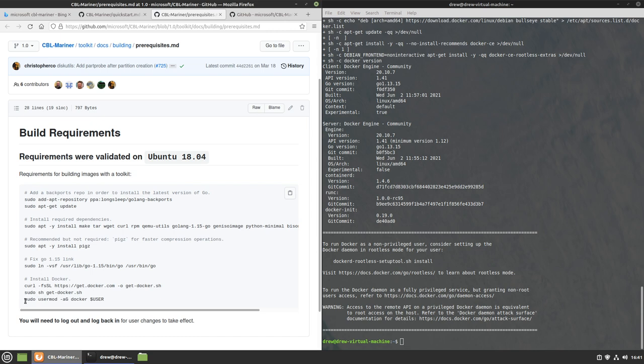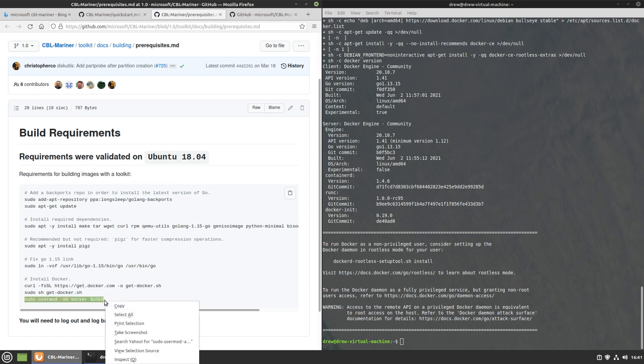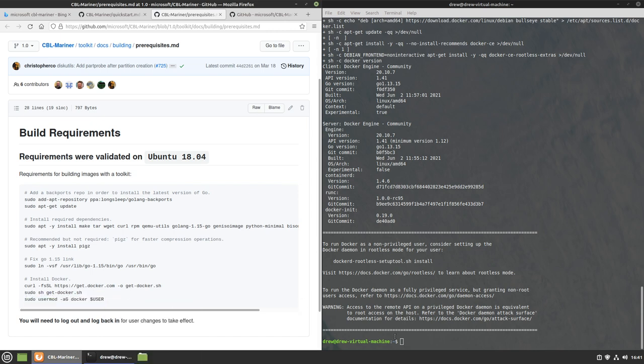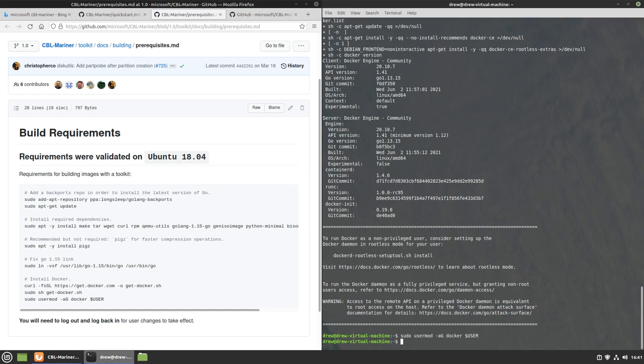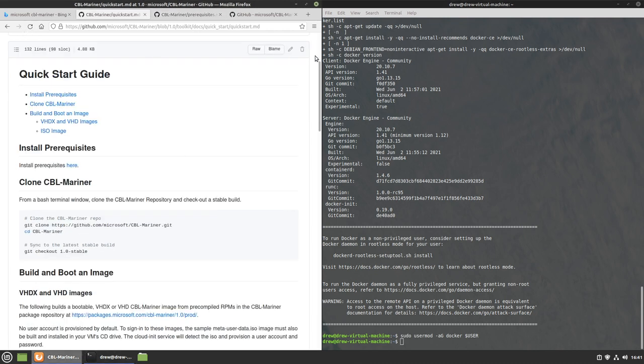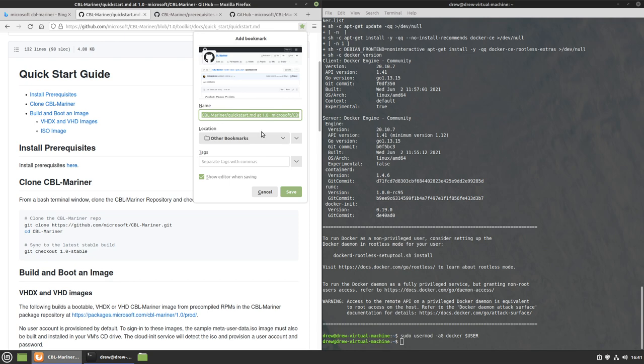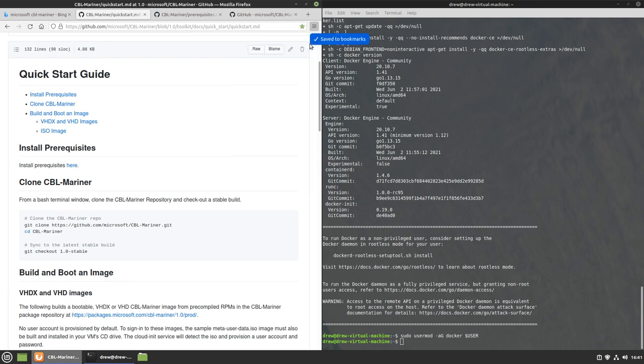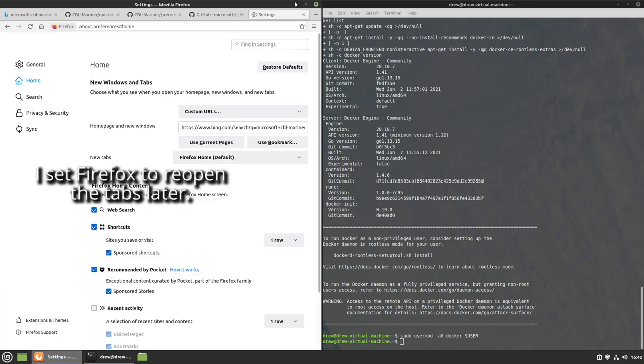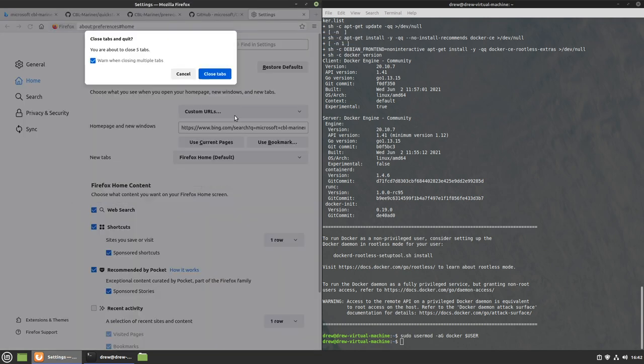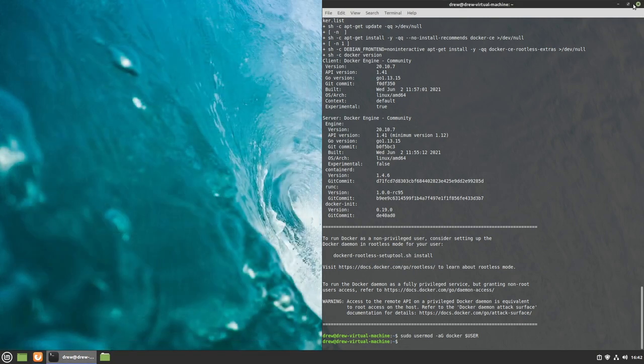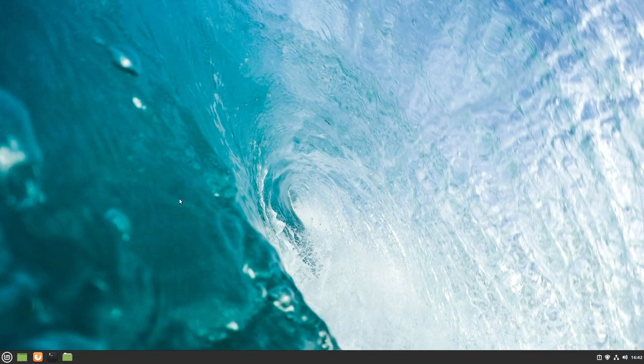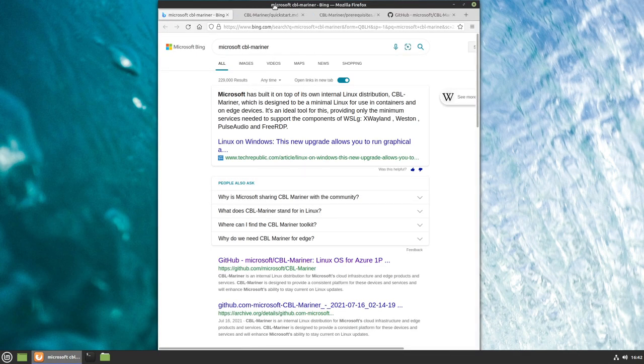I don't really care because I have no idea how to use Docker, but apparently you have to do this. We have to log out and log back in. Let me add this quick start guide to my favorites. Now I'm going to log out and log back in. So now that that's done, we need to open Firefox back up.